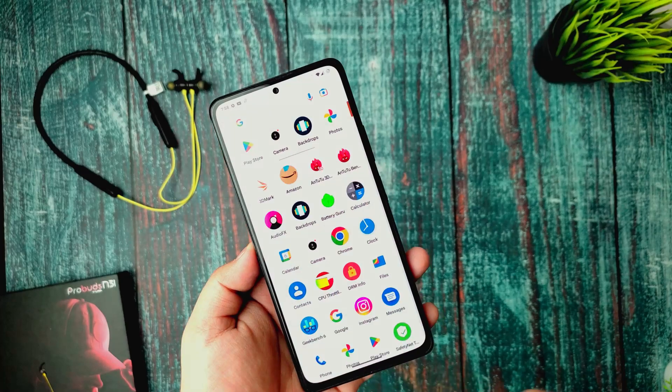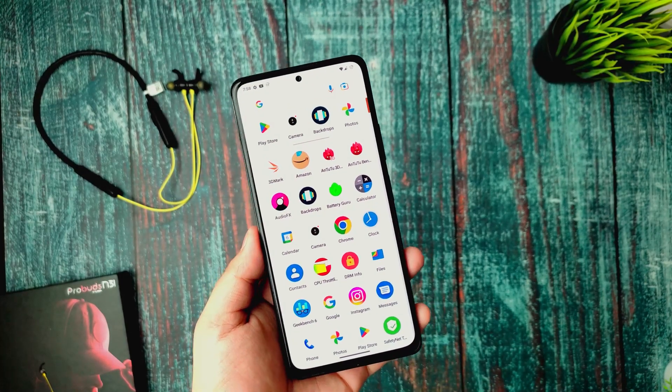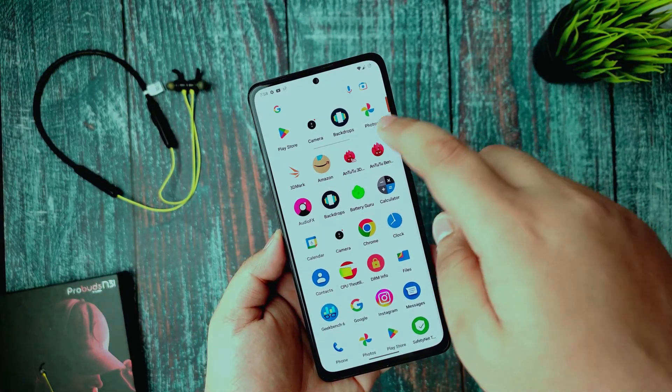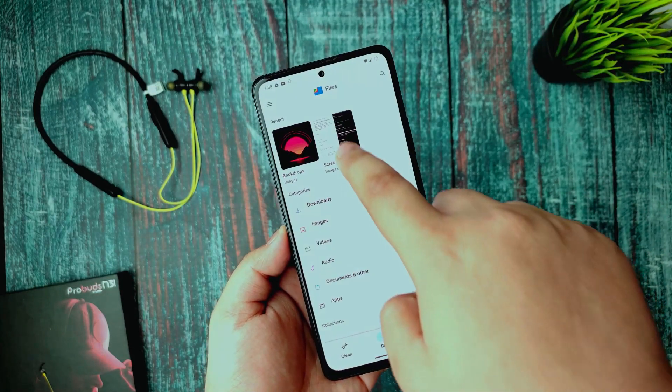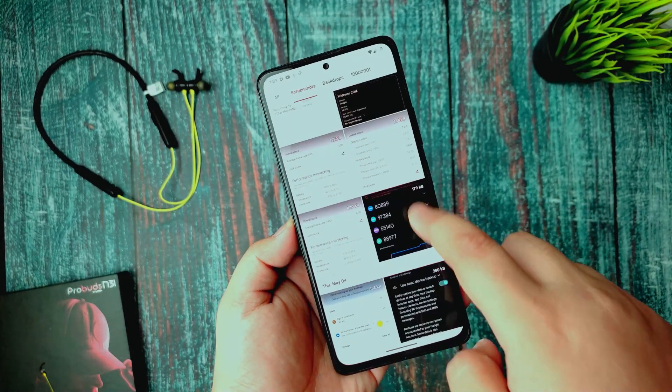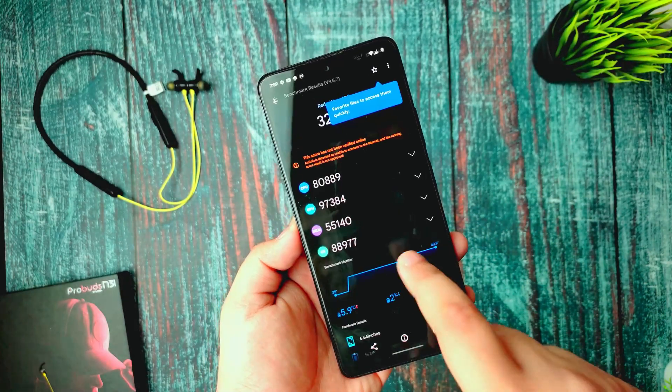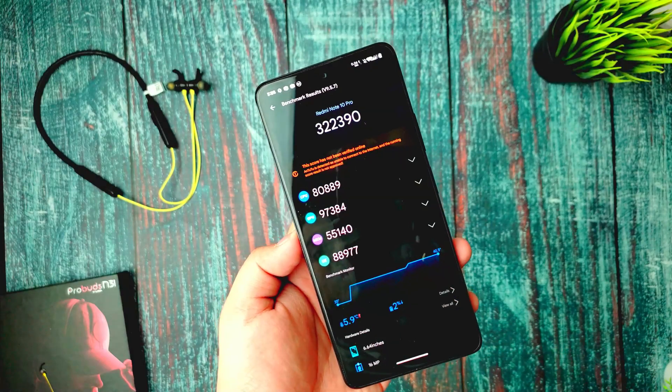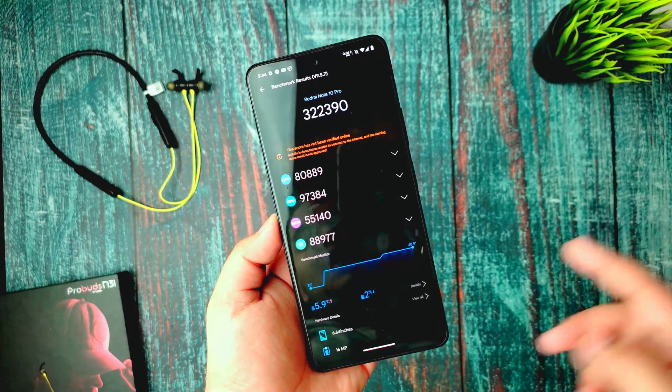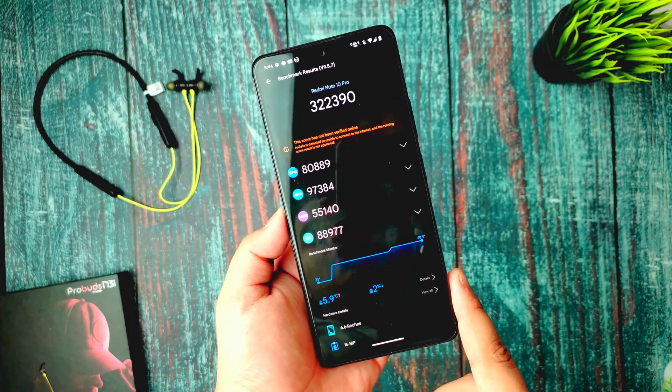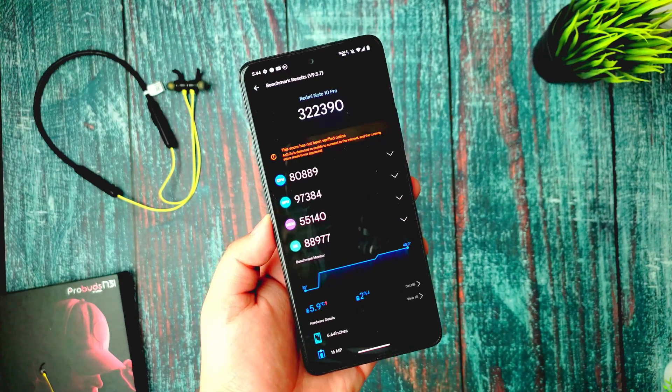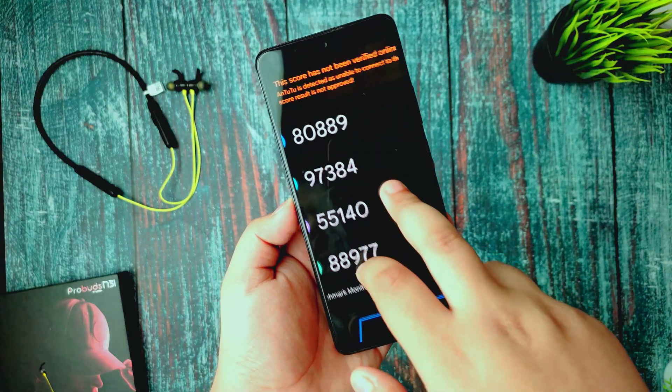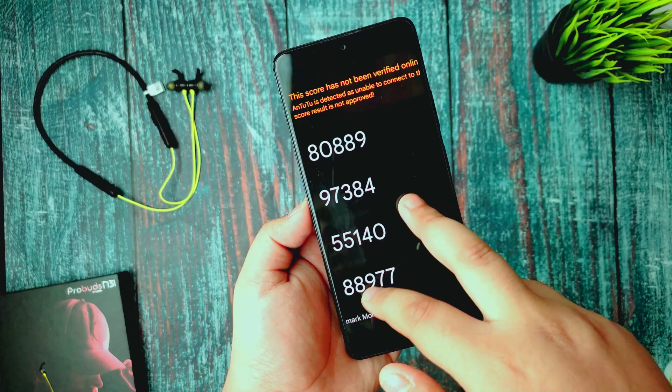Already talked about customization, now let's dig in and see how the benchmarks were performing. I took some screenshots. First of all, this is AnTutu benchmark and you get 322,390 scores and this is a pretty good score, not a bad score.